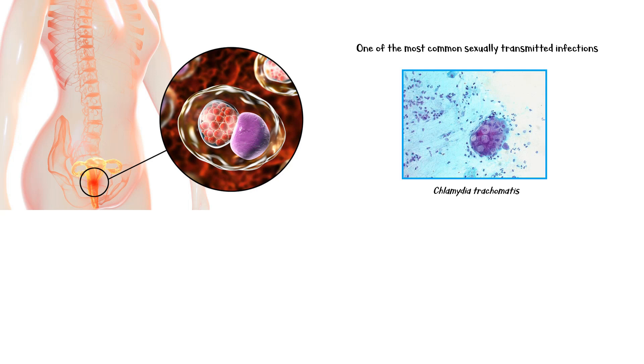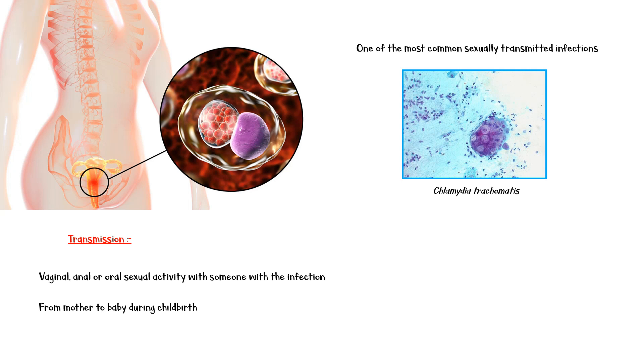Transmission of the disease can occur in several ways, including vaginal, anal, or oral sexual contact with someone with the infection, from mother to baby during childbirth, and in children, by sexual abuse.